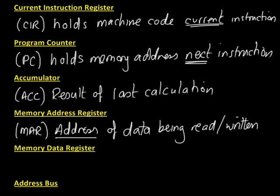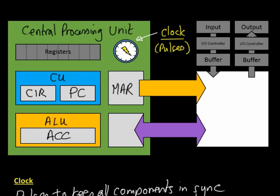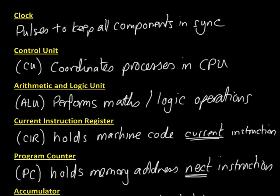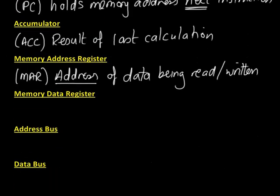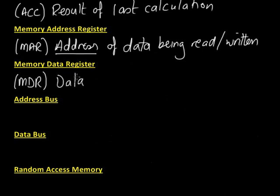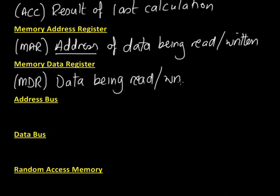The next one is the memory data register. Sometimes that's called the memory buffer register as well, the M-B-R, but I'll use memory data register. The memory data register holds the data being read or written. It's the actual physical data rather than the address of the data which is in the memory address register.